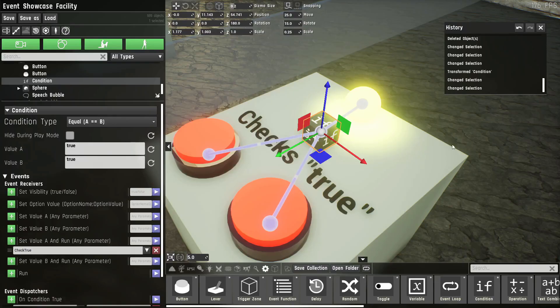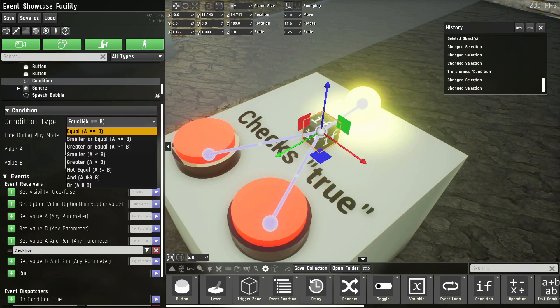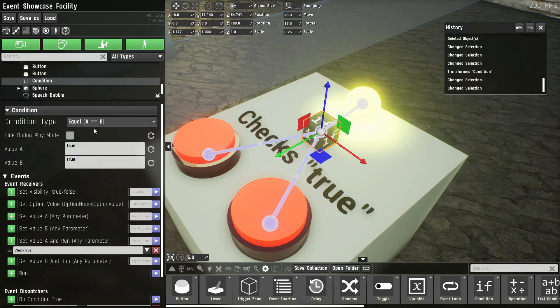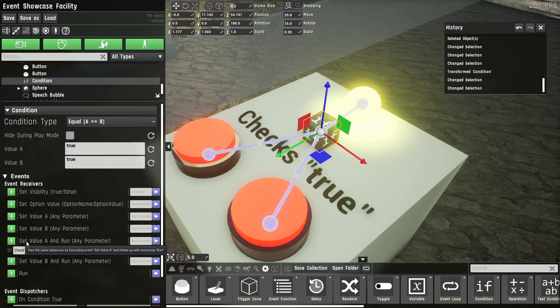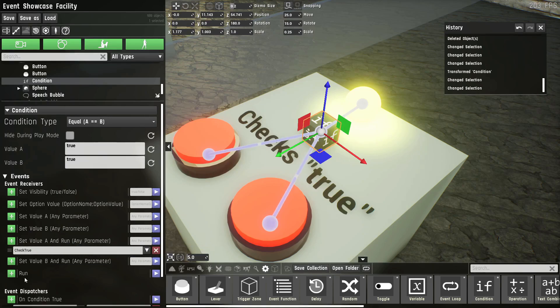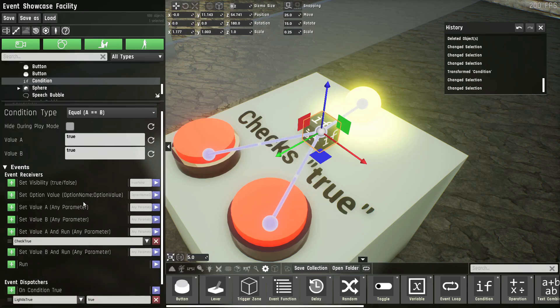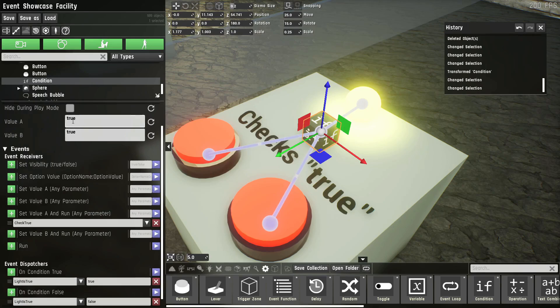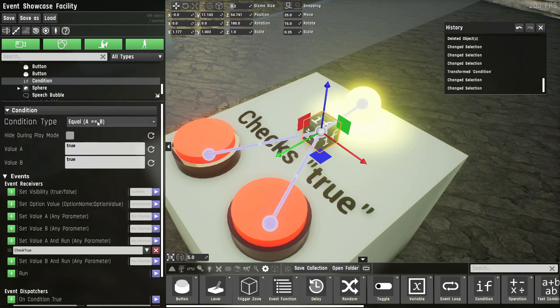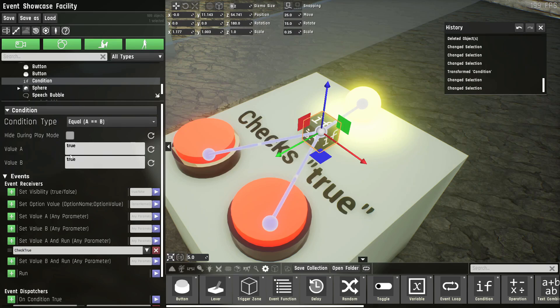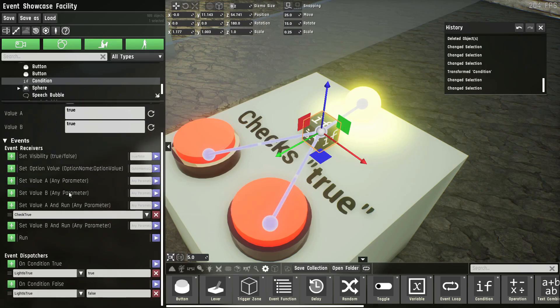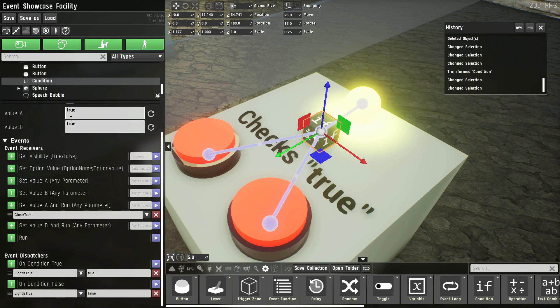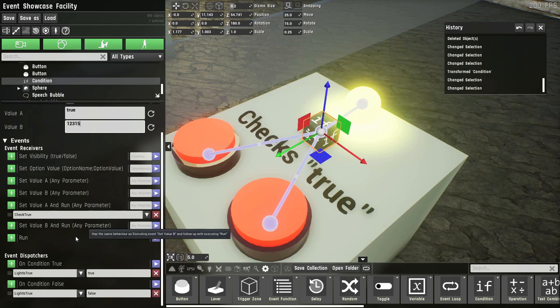The condition prop is slightly more complicated. It has a condition type checking A and B, which are these two values. It has a set value A, set value B, and then another variant which automatically calls the run function. And it'll use this operation on these two values. For example, equals true, equals true - that would return true, calling the on condition true dispatcher. If it wasn't the same, if this was false or anything else, it would return false or dispatch the event false.